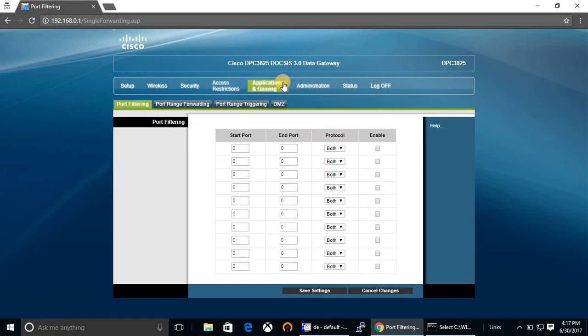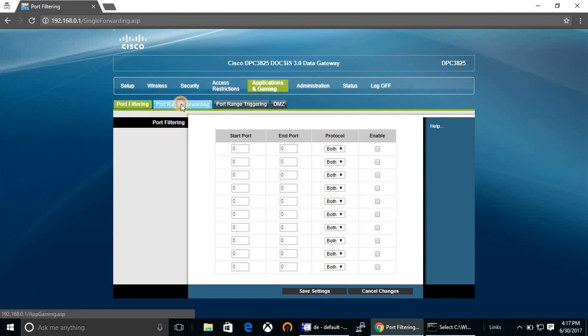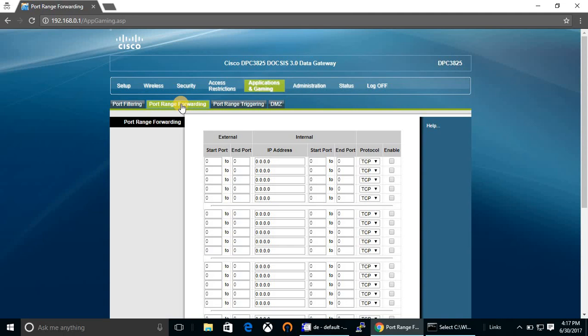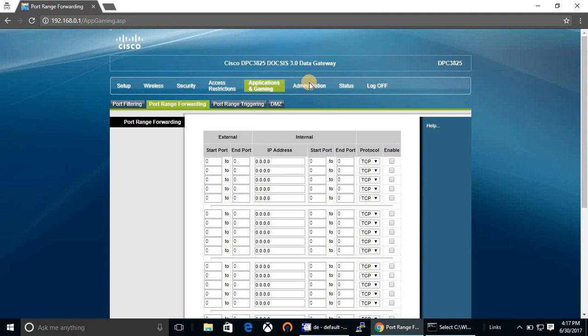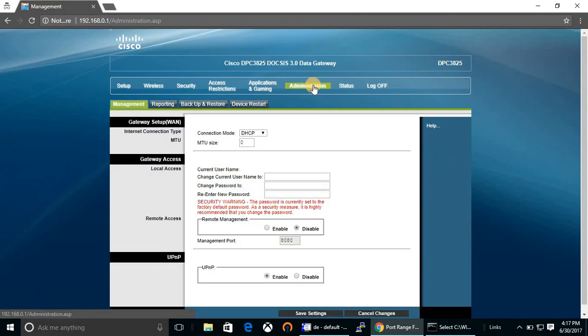Applications and gaming - from here you can filter ports, forward ports from here, and for triggering you can configure DMZ. Let's move on to another option called administration.